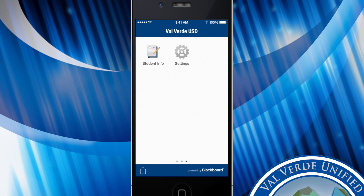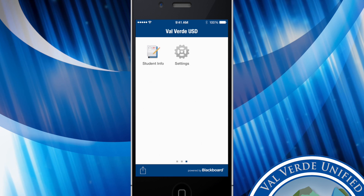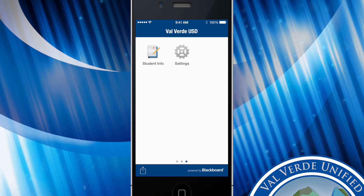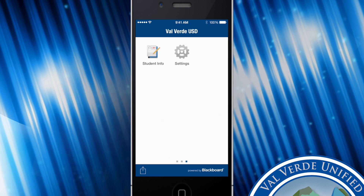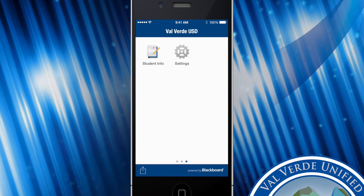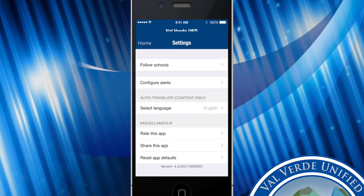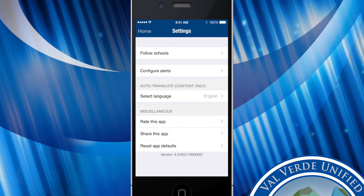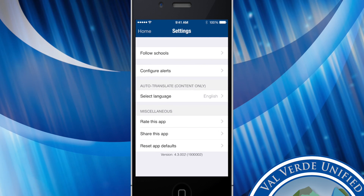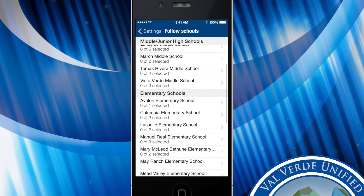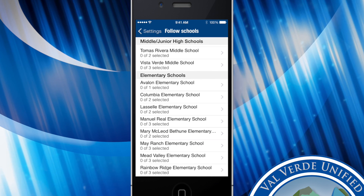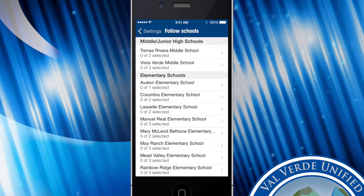In order to make sure that this app is customized to you, you're going to want to follow the schools that you're interested in. Simply click on settings, then follow schools, and here you can select the schools that you are interested in following.